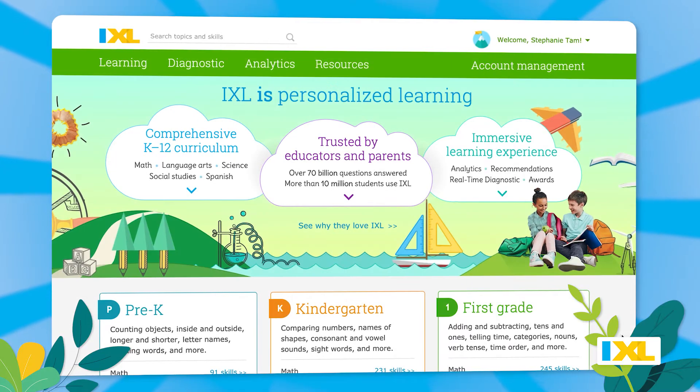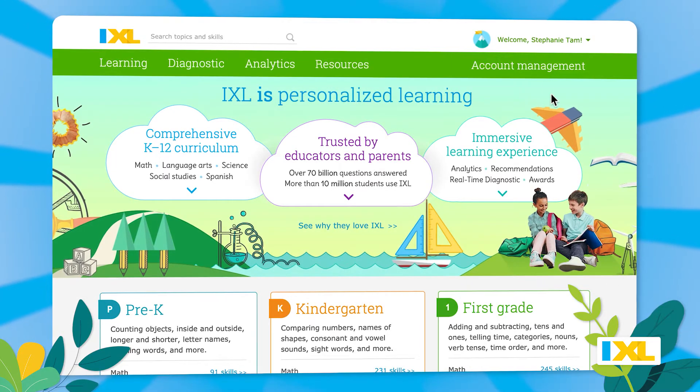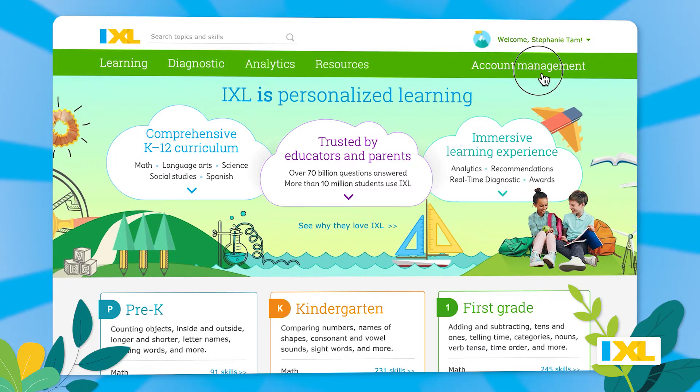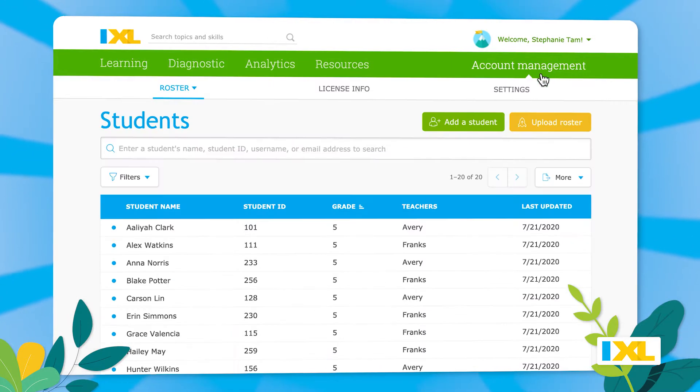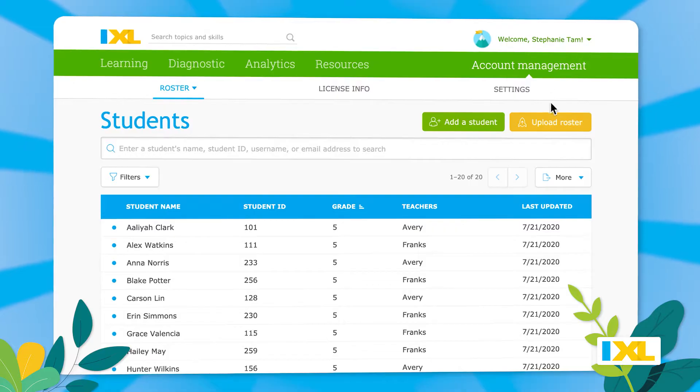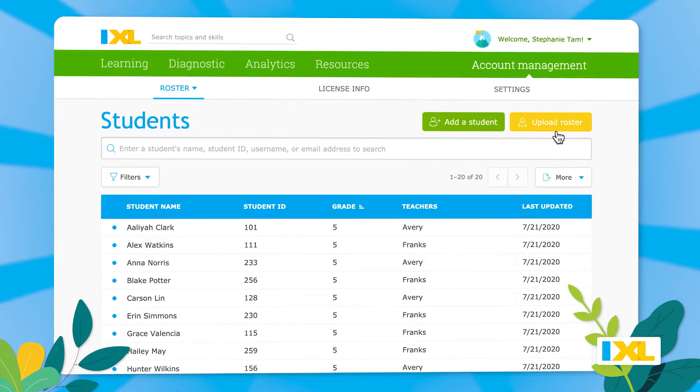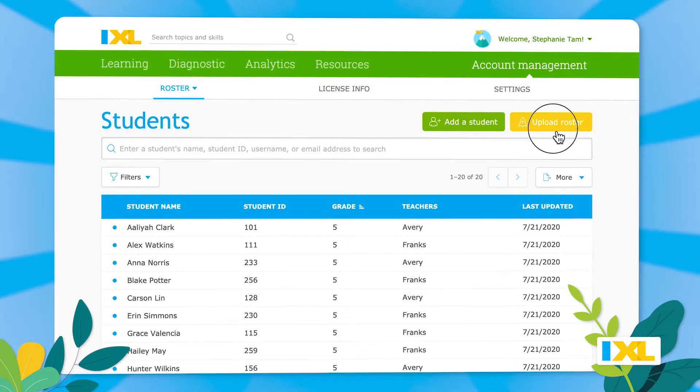Sign in to your IXL administrator account and go to the Account Management area. Then select Upload Roster.